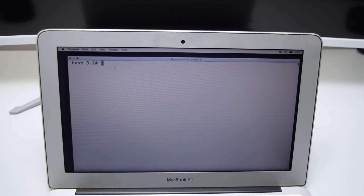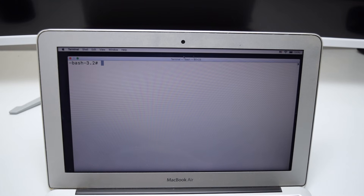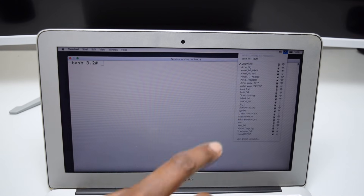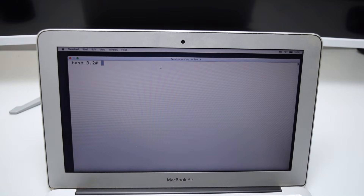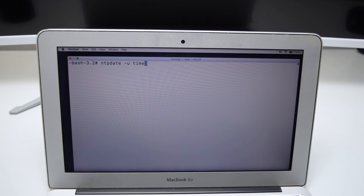In the first step we're going to update the date and time of our MacBook, because it might be the case that the computer is trying to update but the time is not set correctly — and this might be preventing the process from starting. Also make sure you're connected to your Wi-Fi network. We're going to type the following command, which is in the description box below: ntpdate space -u space time.apple.com